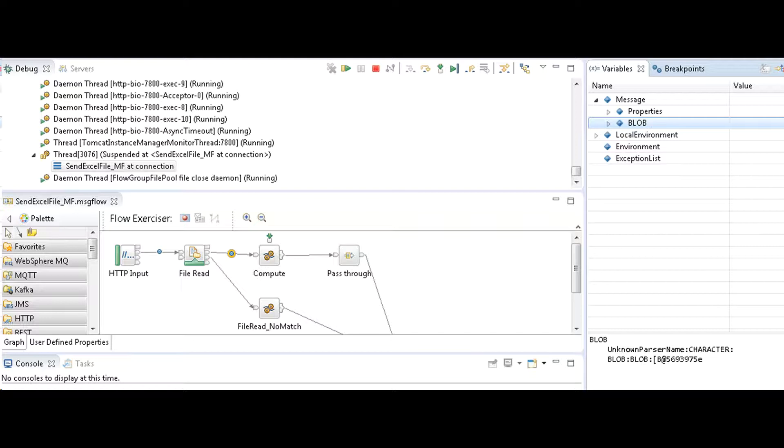Excel file has been read in as blob. File read node is configured with input folder and a file name.